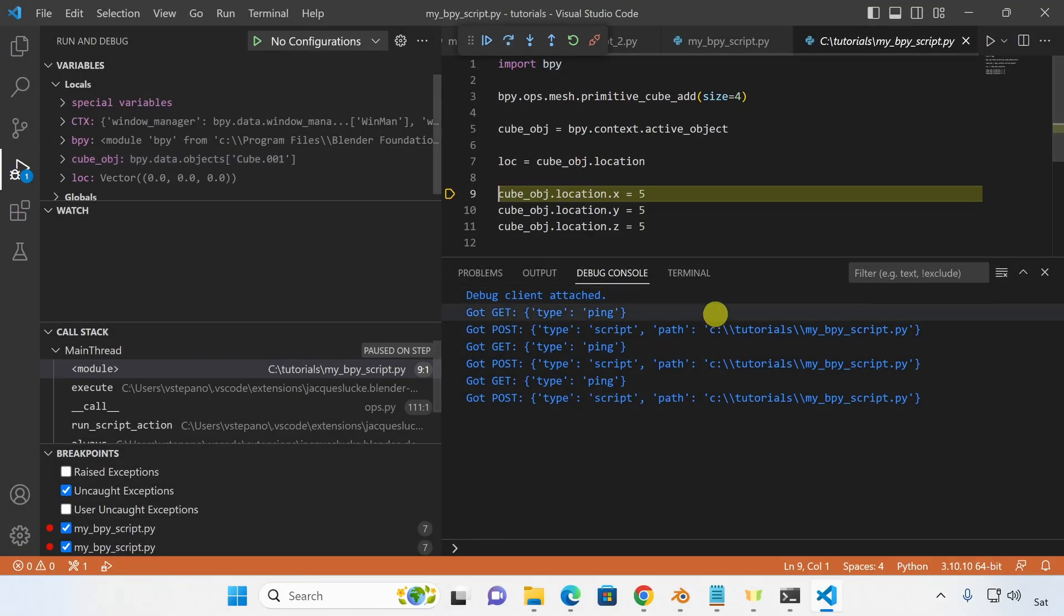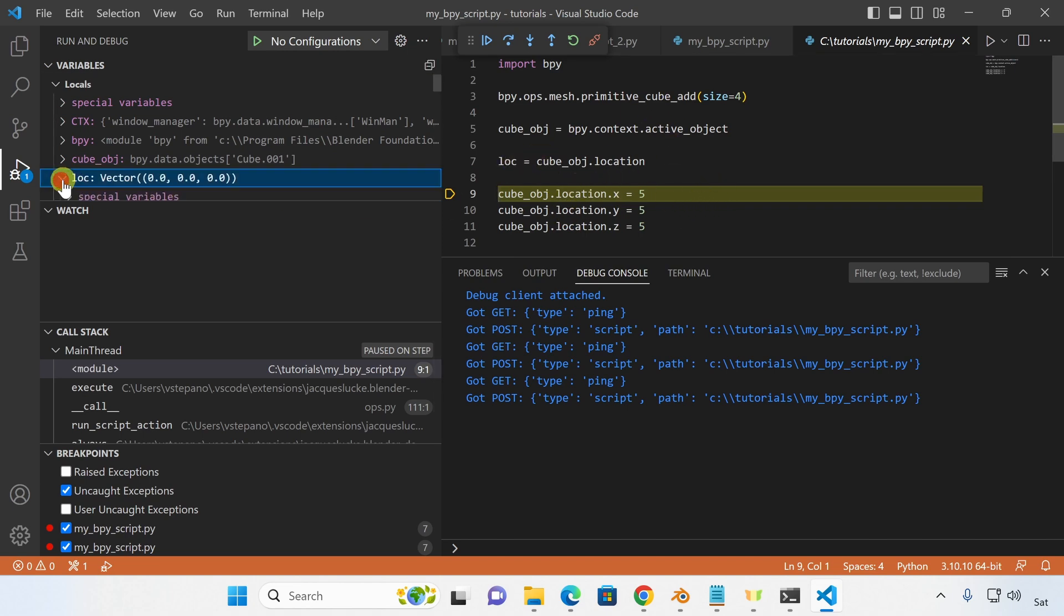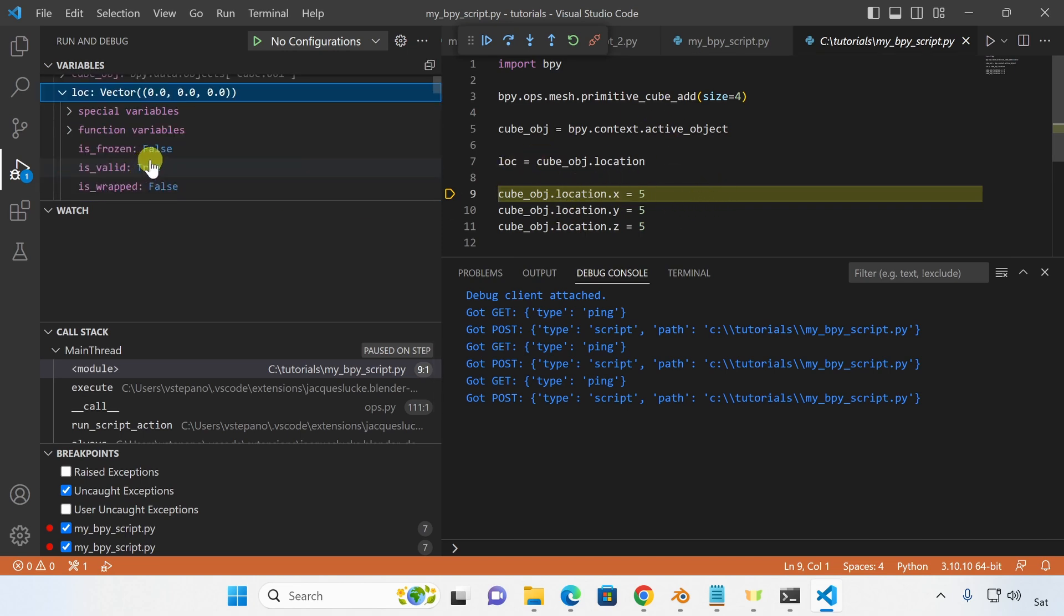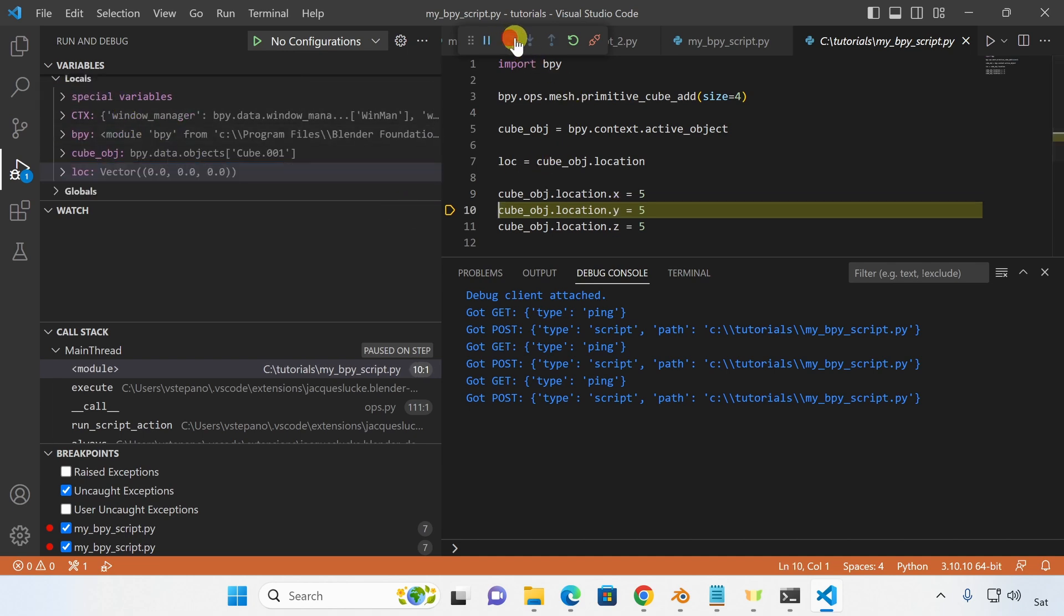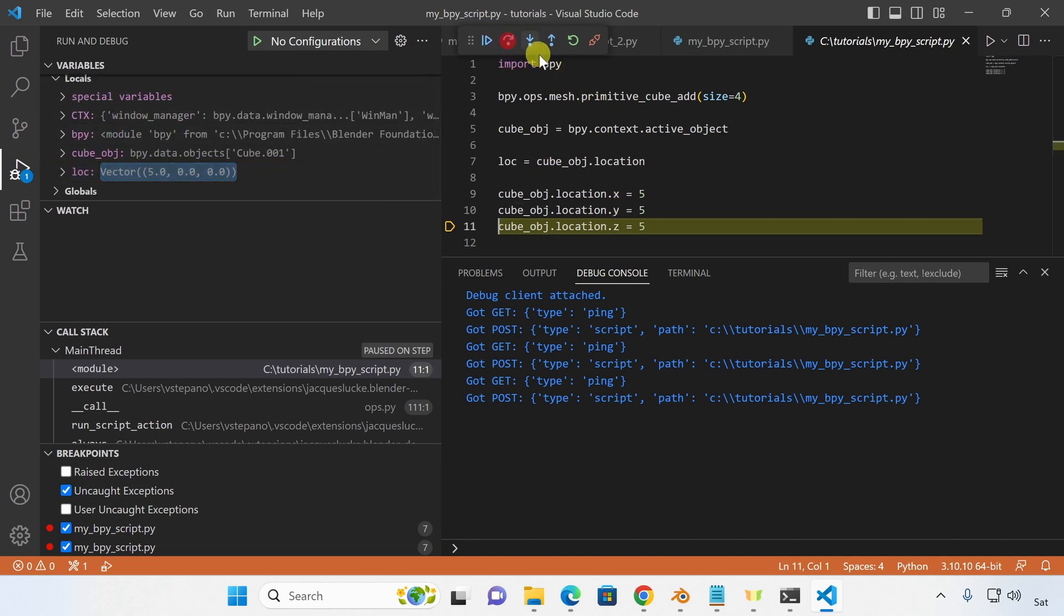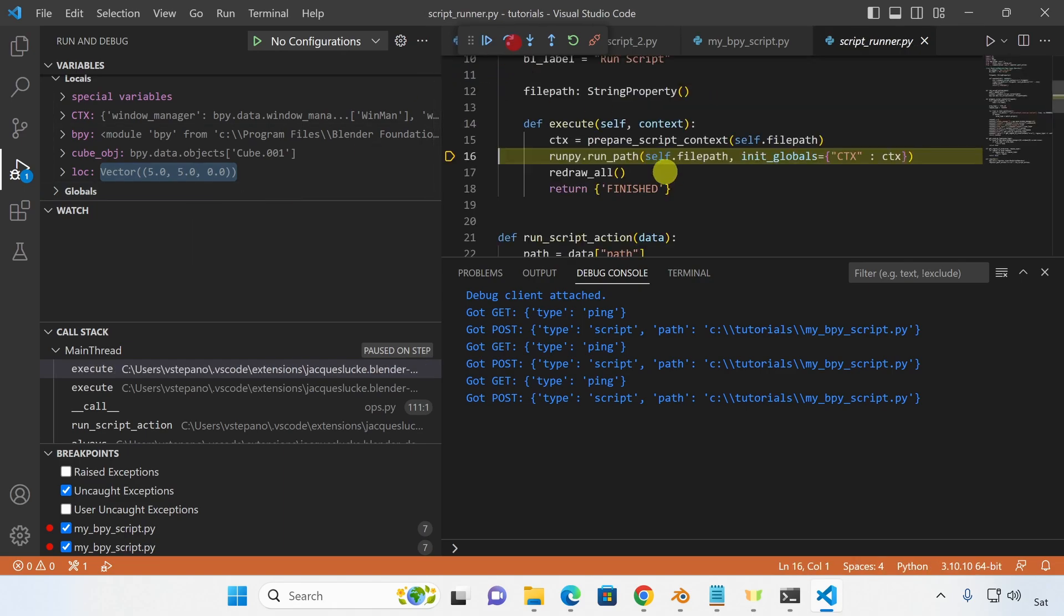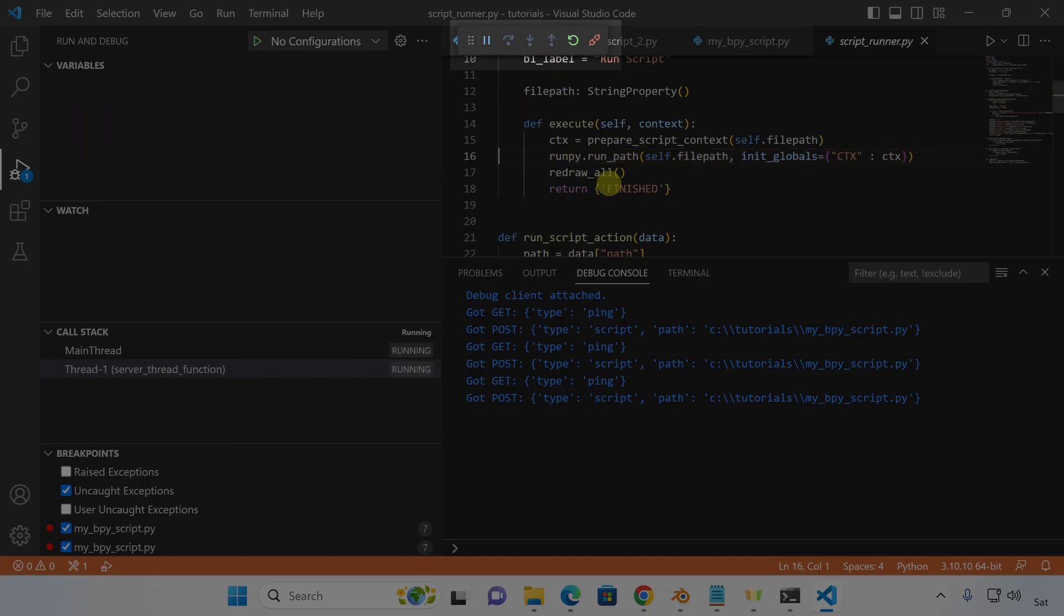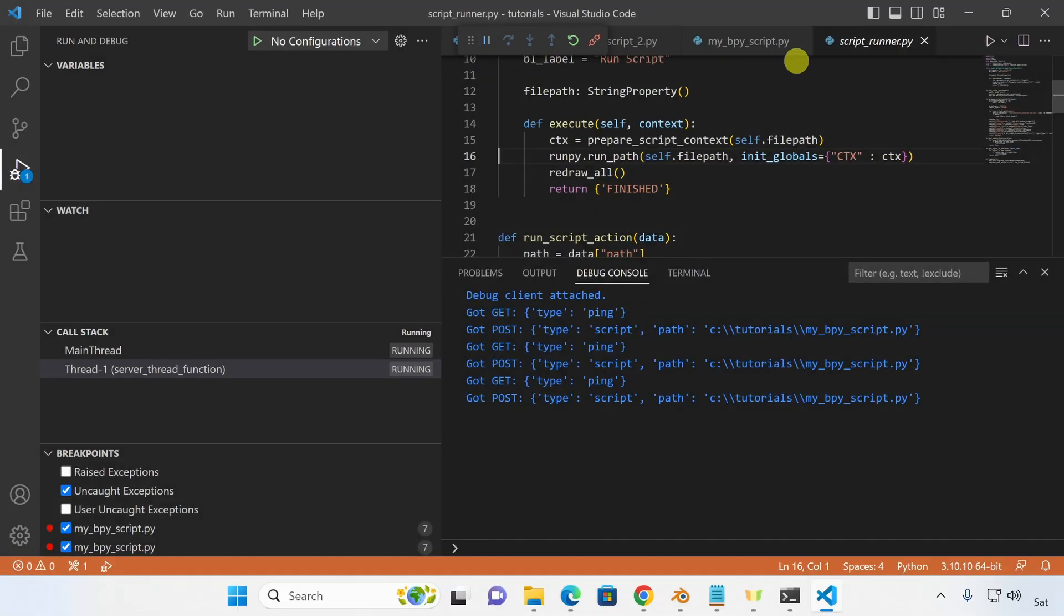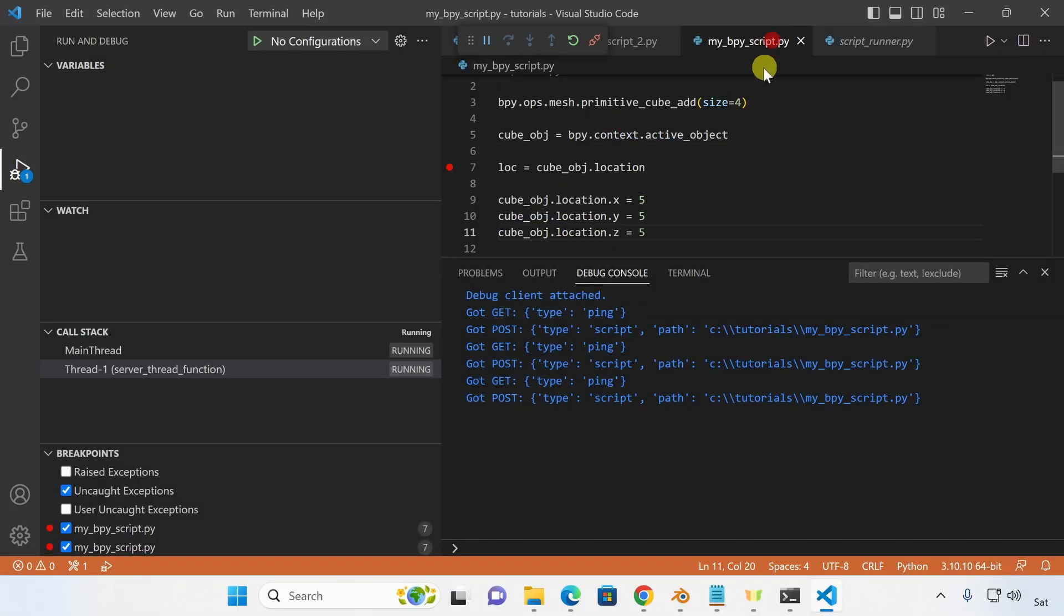Now we can step through each line of our script and see how the variables and data changes. Think of it as running a script in slow motion.